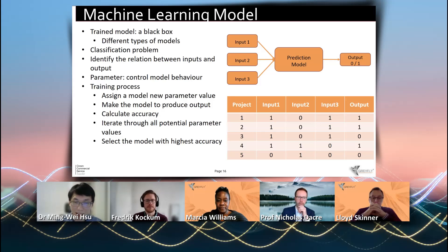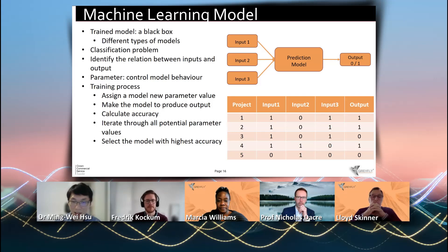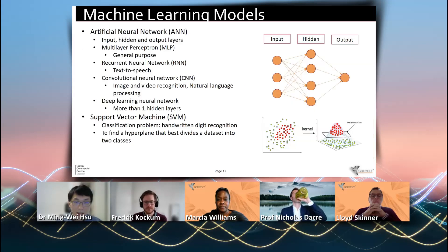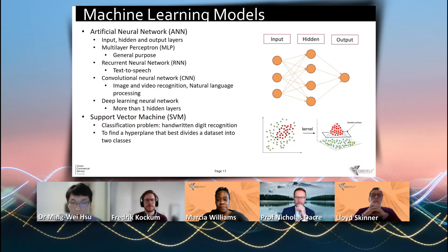This is basically how we train the machine learning model with historical data. It's similar to an exam — we already have the answers, and we give each model an exam paper, and we pick the model which has the highest score.